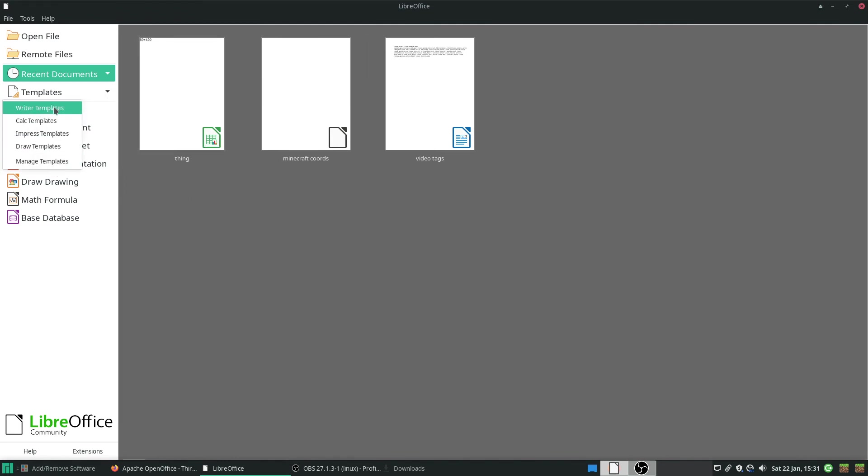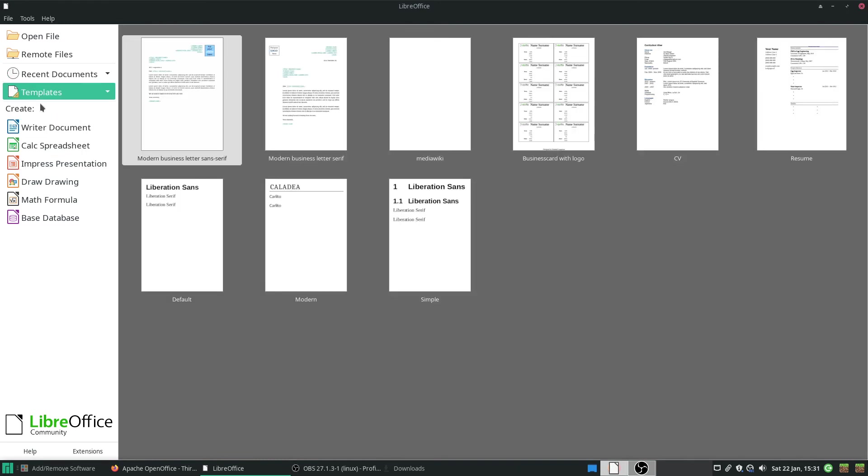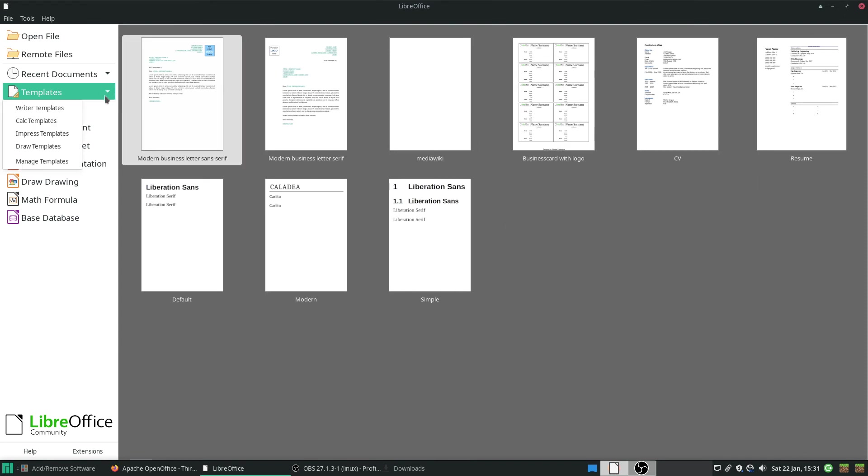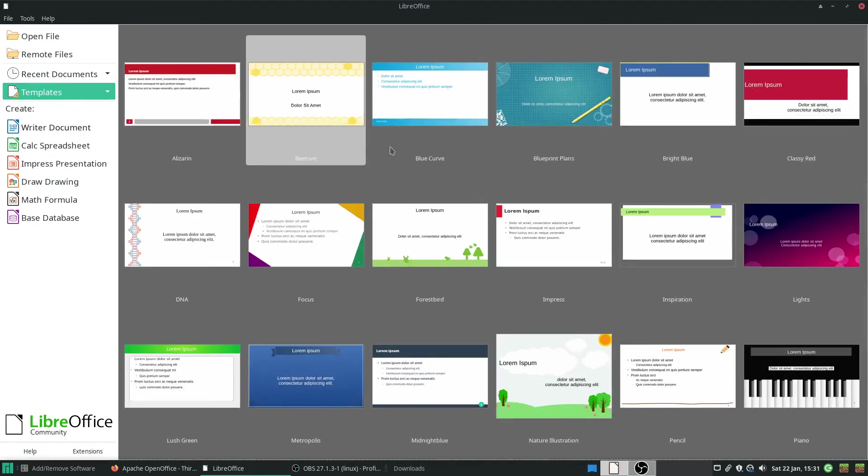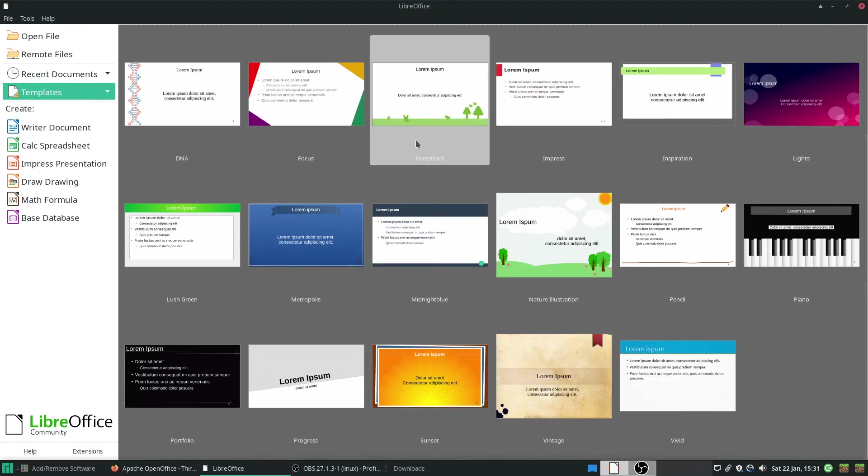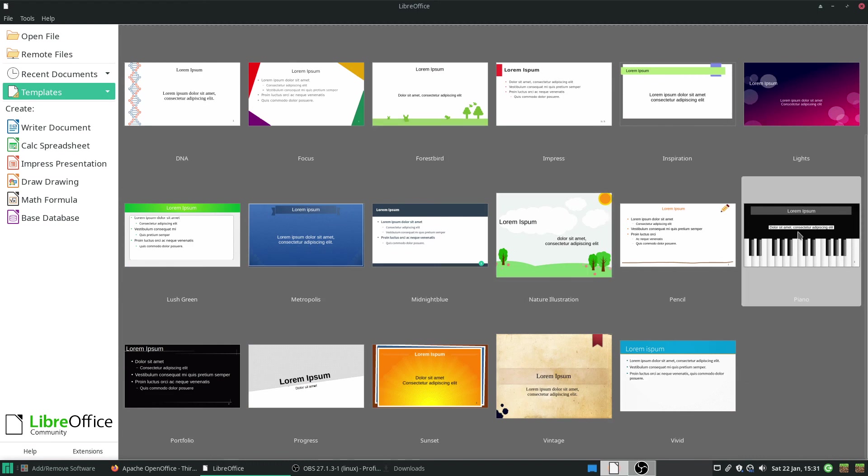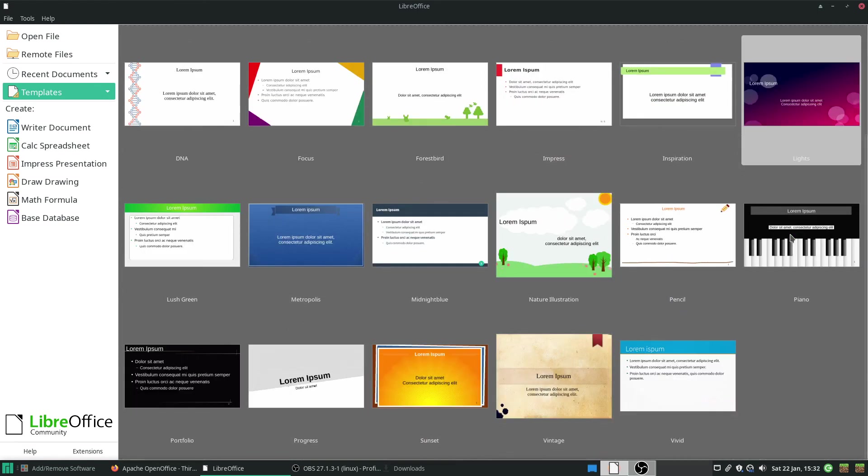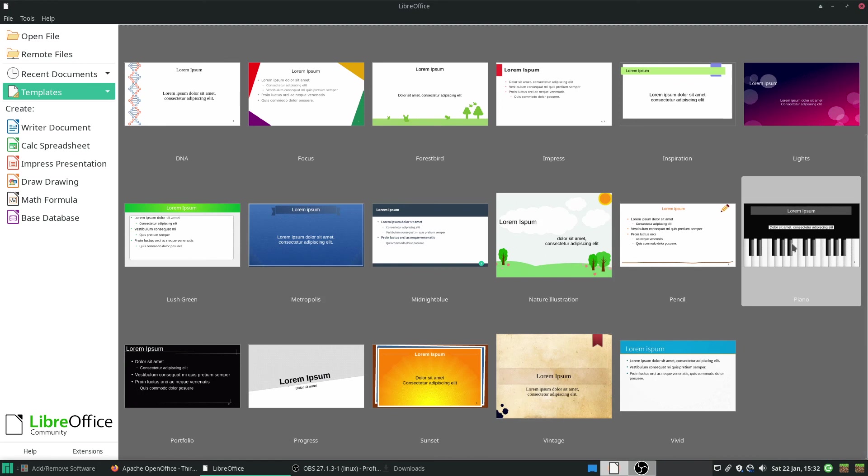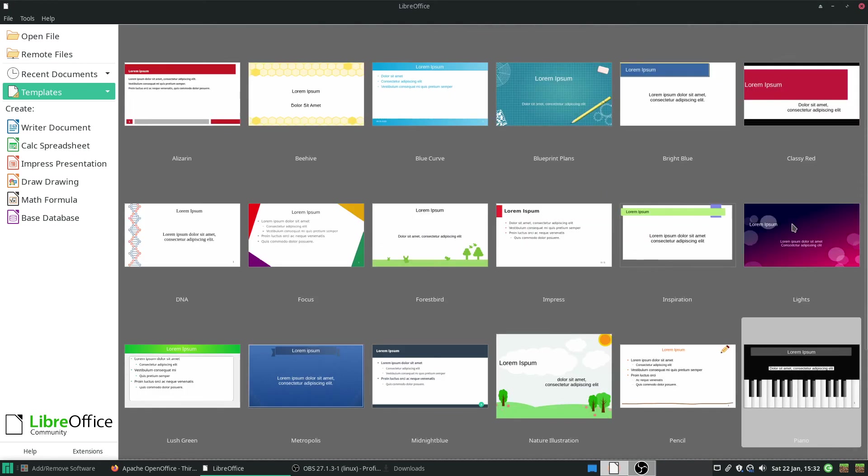Also, it comes with templates as well. So, say I want to write templates. Gives you a load of stuff. Looks nice. What about spreadsheet templates? None exist, that's fine. PowerPoint spreadsheets. I don't know why you would need a piano unless you are teaching piano or something. But, yeah.